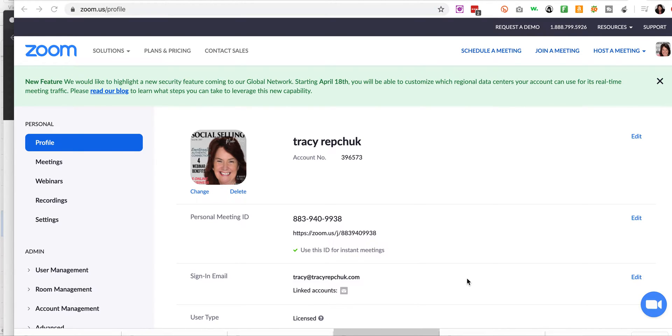Hey, Tracy Rapchuk here, and I'm going to be showing you how to set up questions in the Zoom platform.